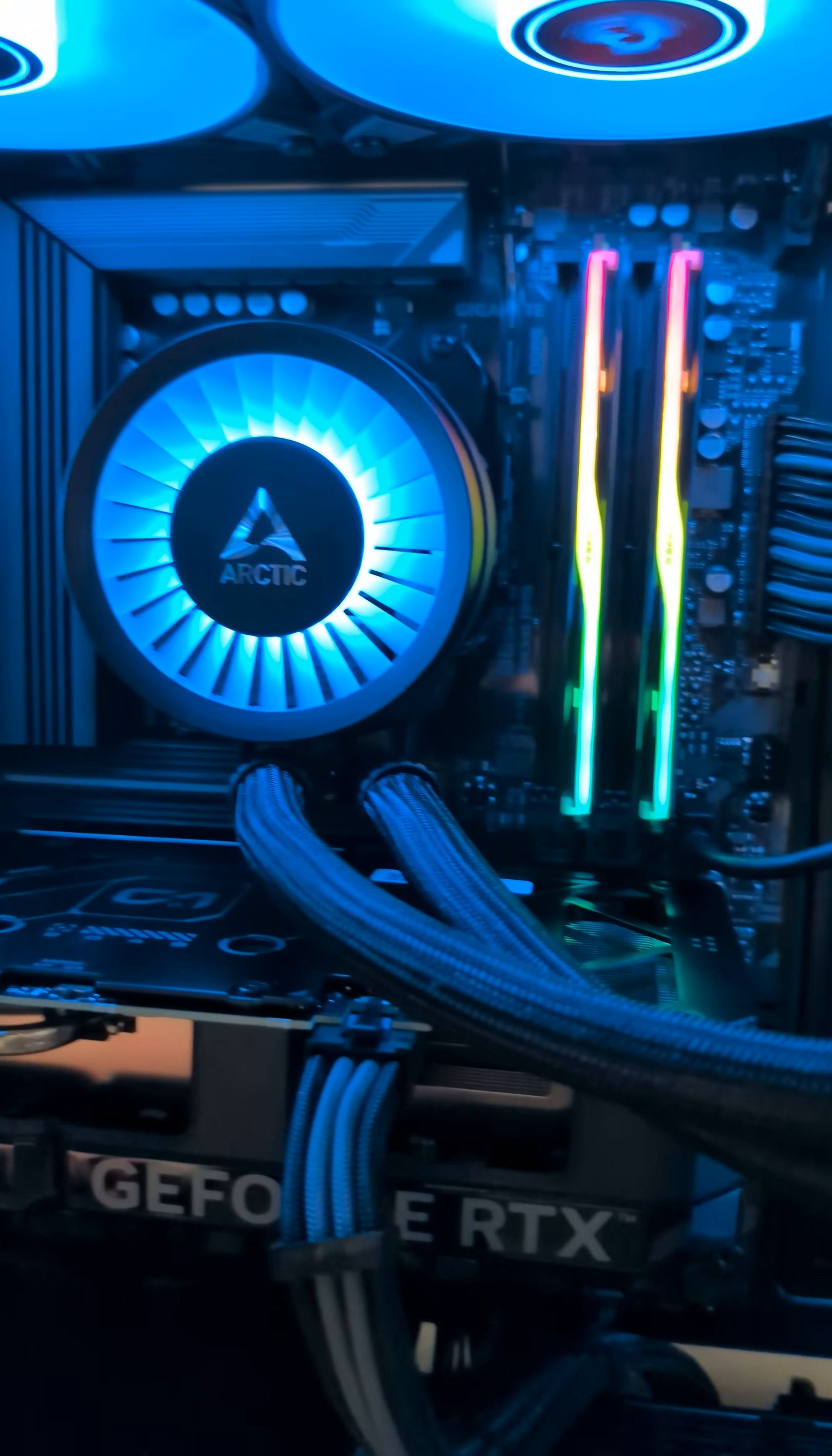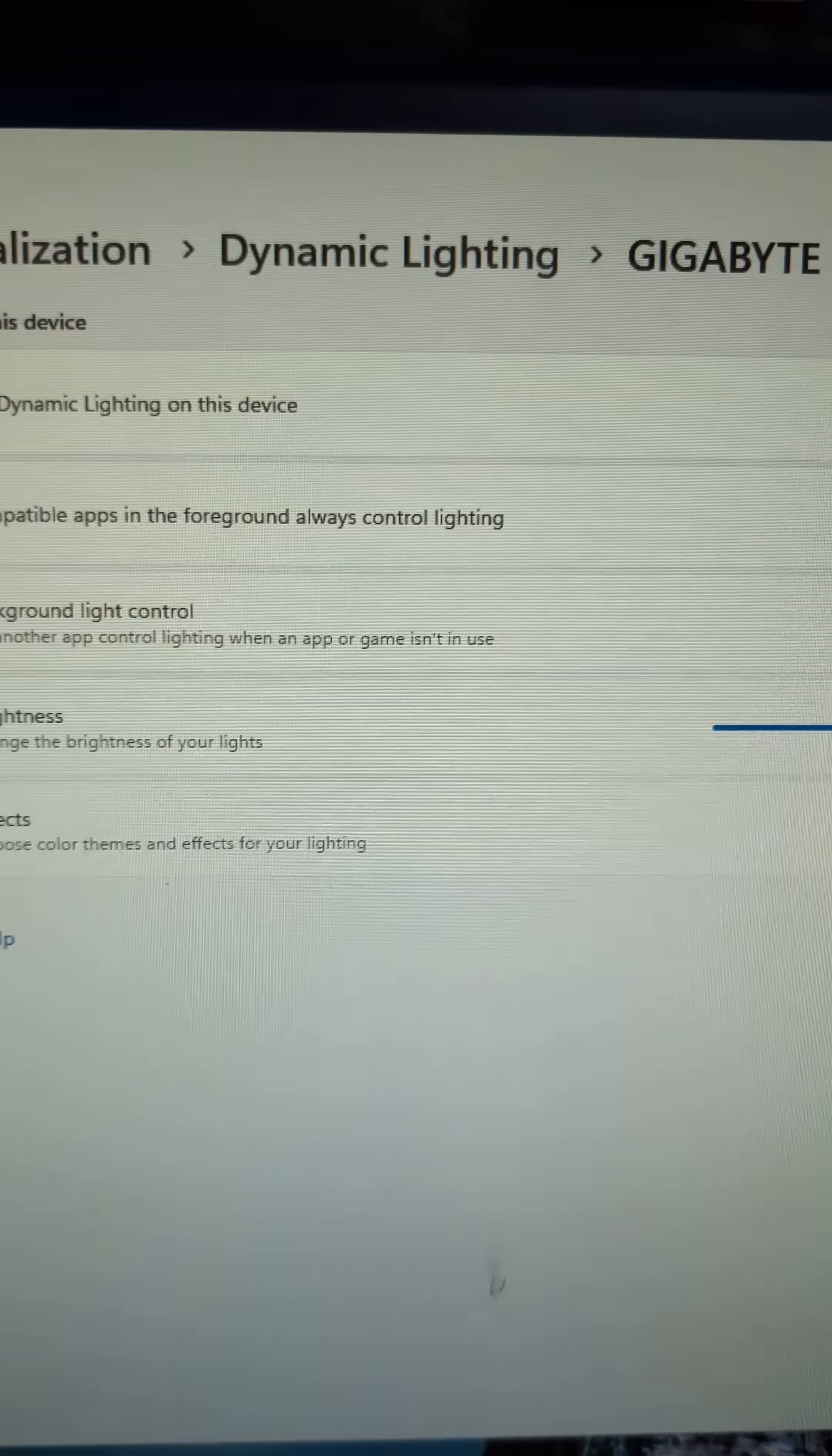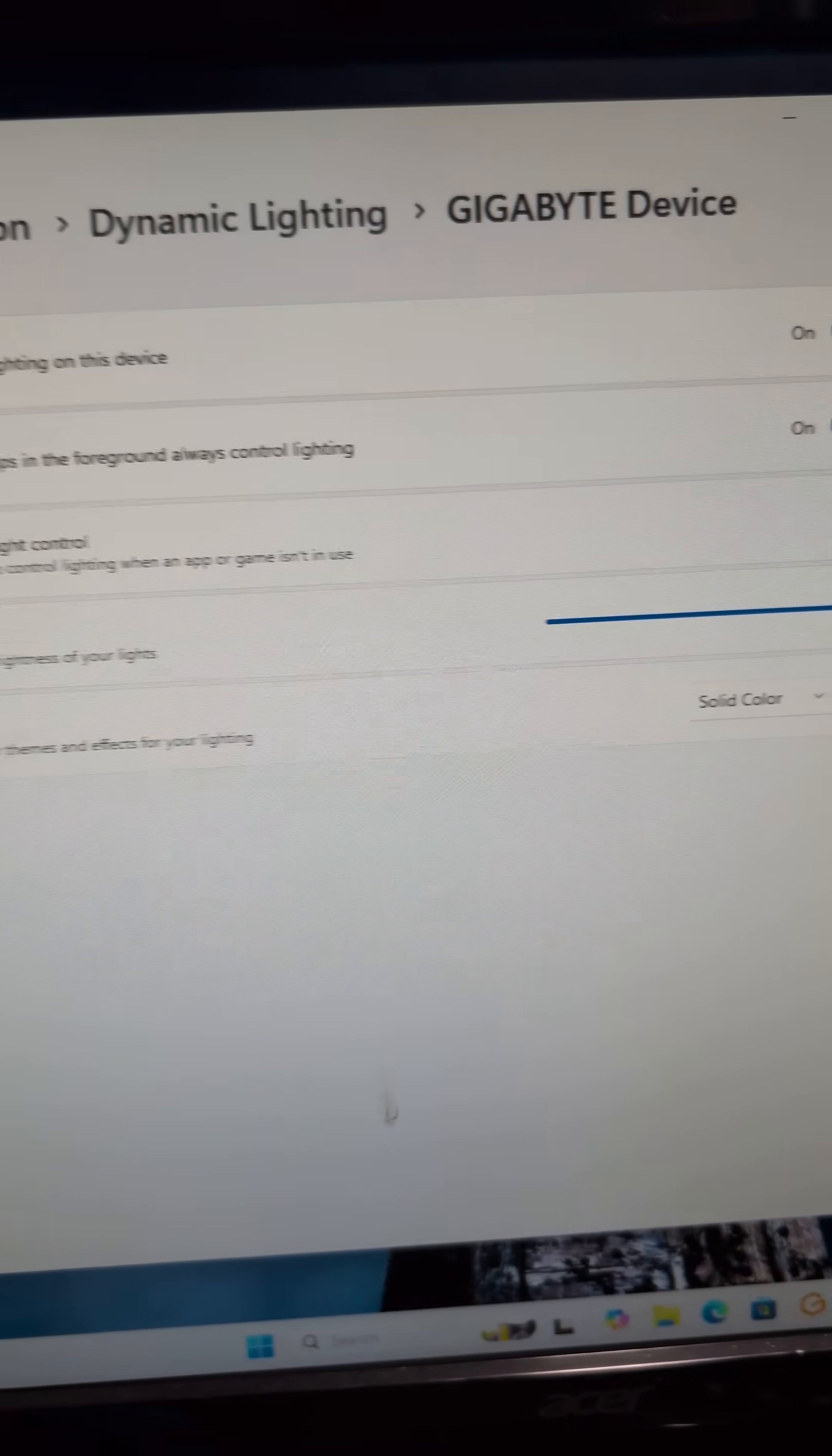After I've dicked around with this for many days, excuse my French, it turns out that after reinstalling Windows, uninstalling Windows, replacing motherboards, thinking it was an RGB controller, I didn't know this was a thing.